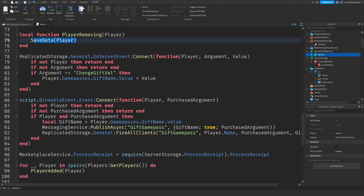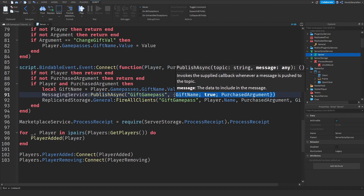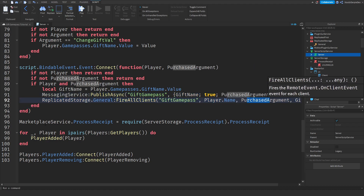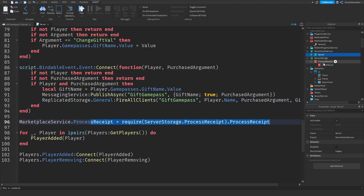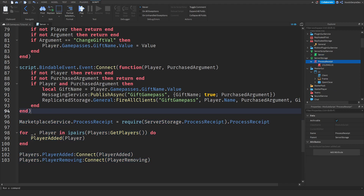When you type in a player's name, we change that player's name on your give-name value. We are listening to the bindable event, and from there we gift the Game Pass with all the required arguments, then put it in the chat. We connect the process receipt to the module script we coded, and we connect the player-added event. That is the recap section.